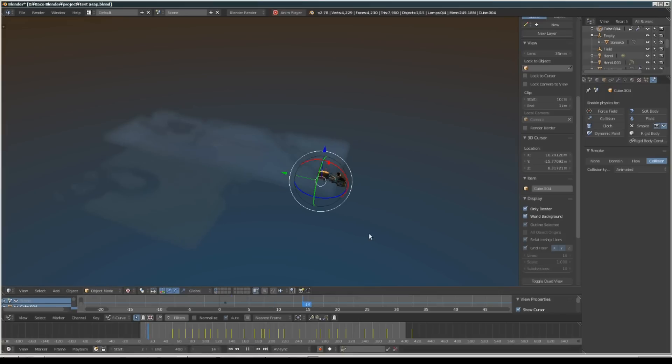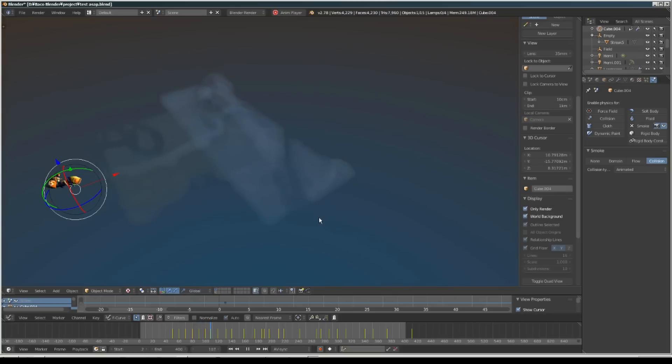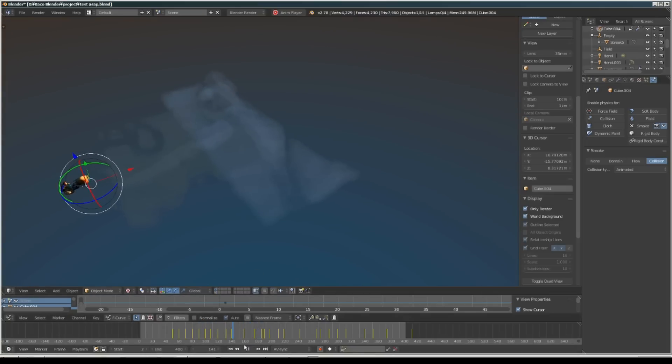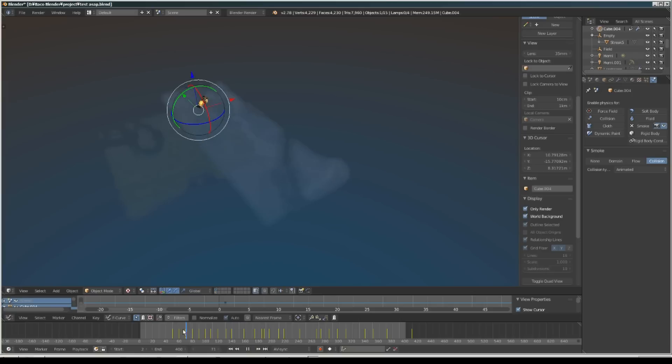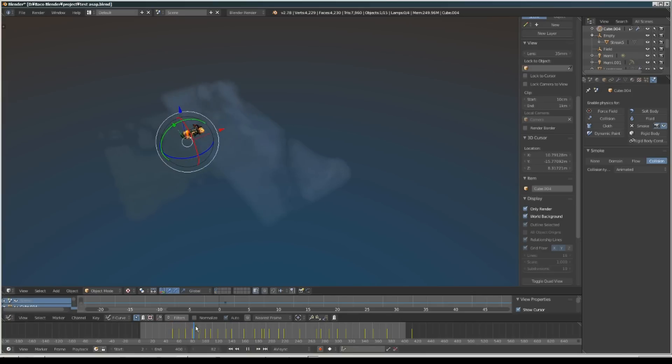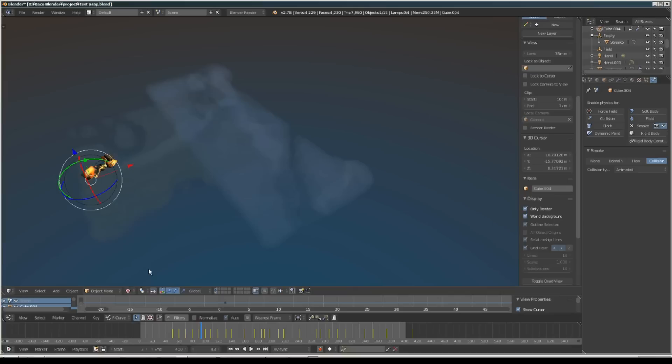It's more or less looking something like this. As you can see, the smoke gets affected by the bike object.